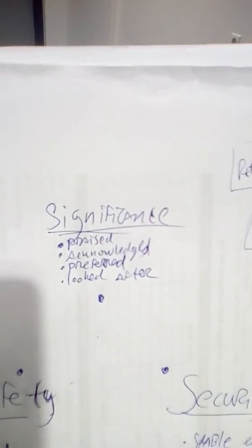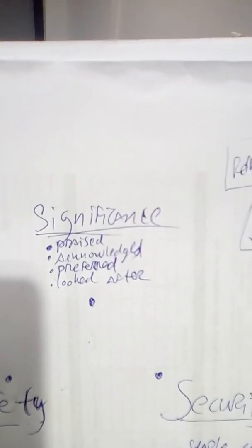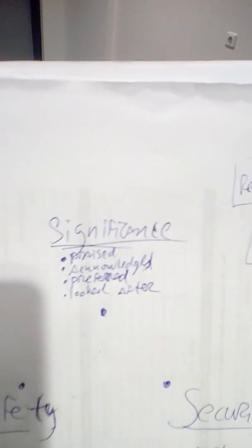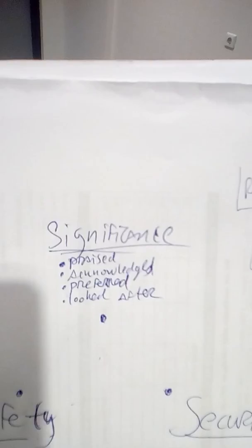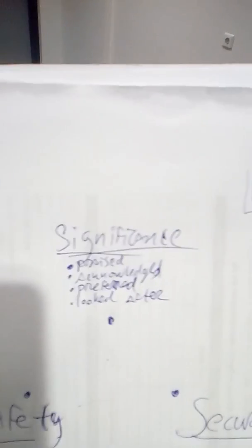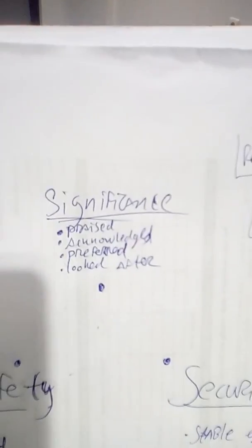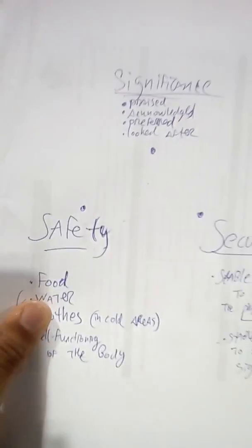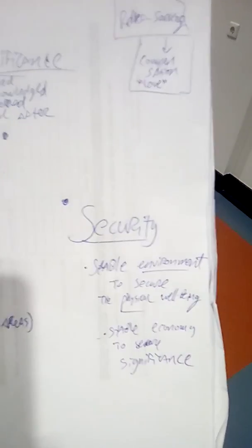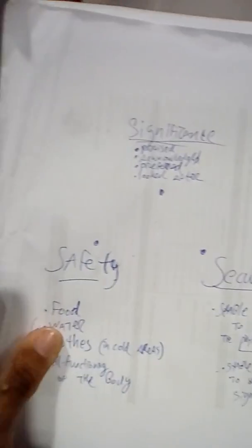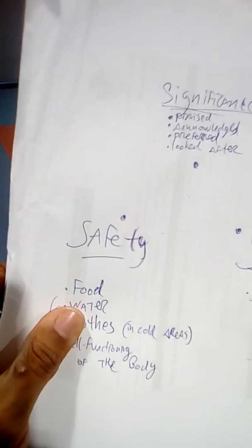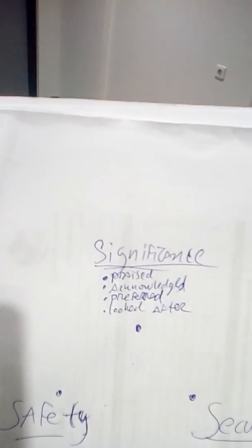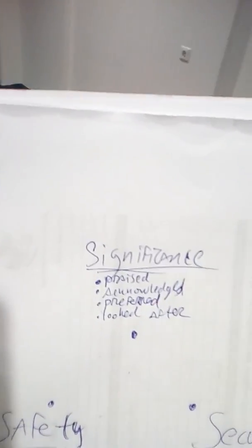Now, significance comes down to the need to be praised, acknowledged, preferred and to be looked after. So security relates to the other primary need, but it also relates to the need above, the need for significance.